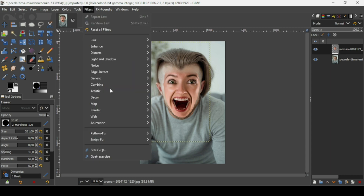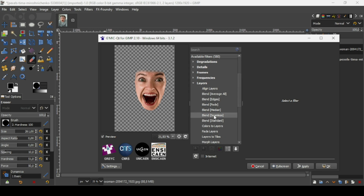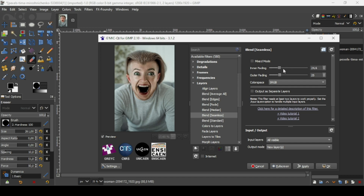Now go to Filters, G'MIC, then go to Layers and scroll down and select Blend Seamless. Here are the results. There are many settings here — for example, the inner fading: if I increase it, it almost removes all the woman's face. If I put it in the middle at 50, it adds a kind of blur or reduces the opacity. If you want to reset settings, just click on this icon and it will reset everything.